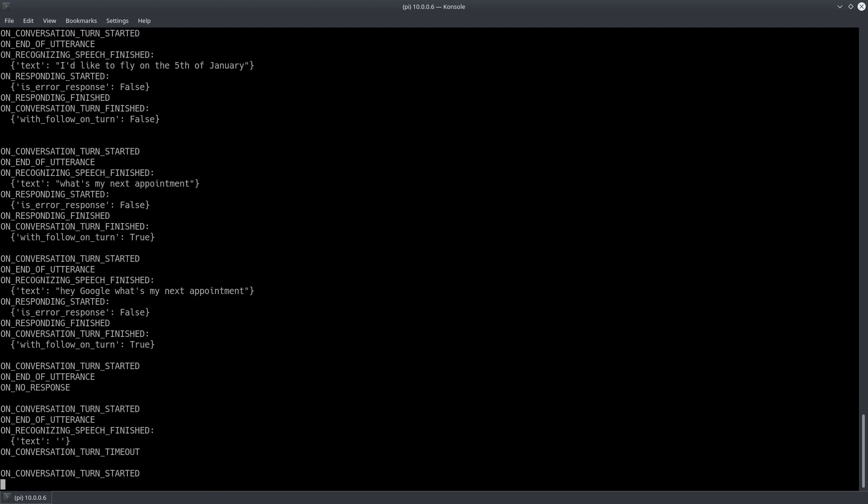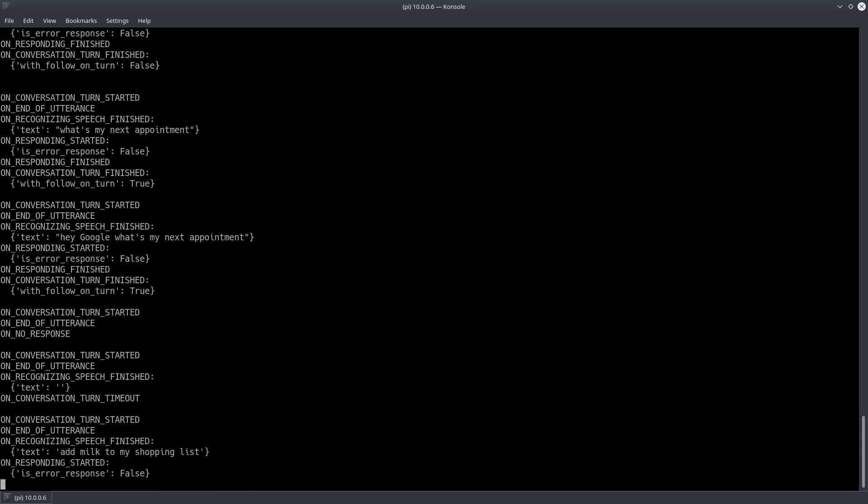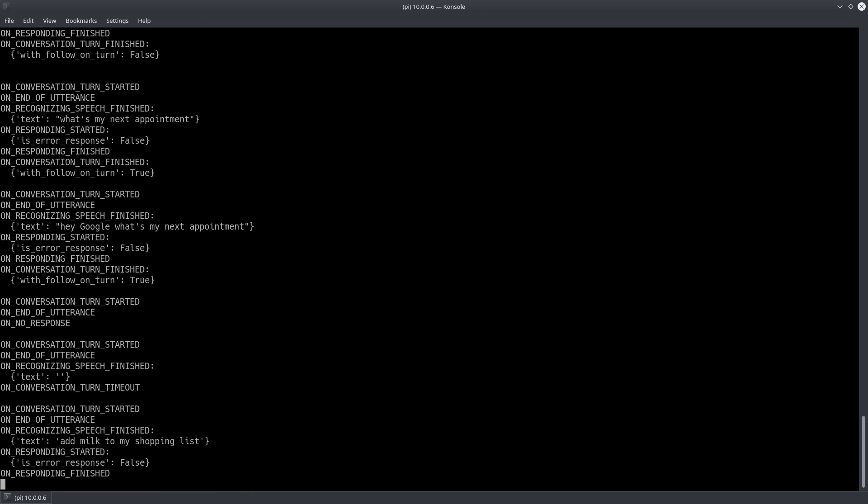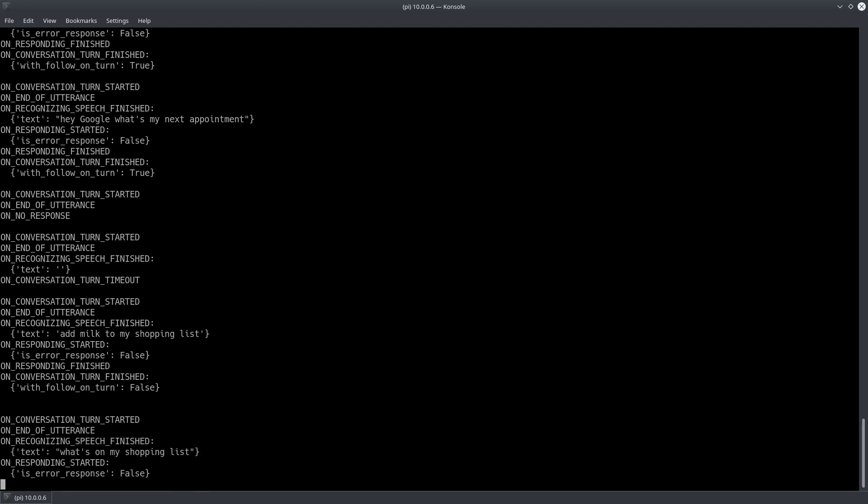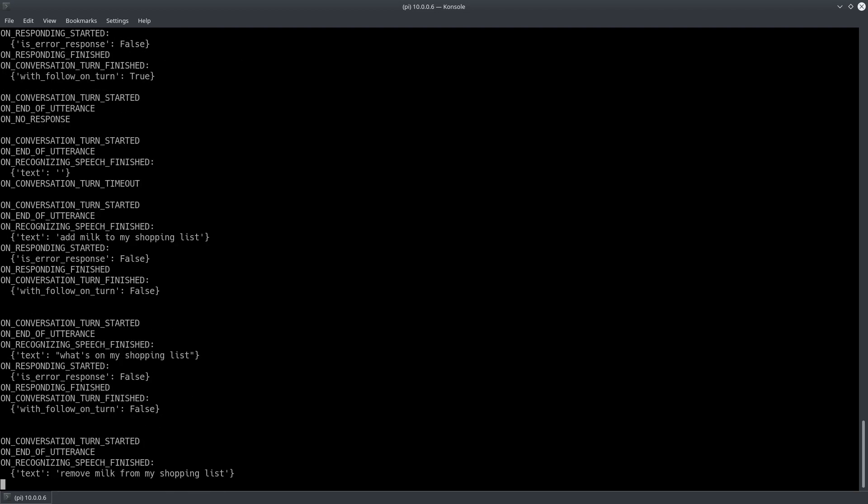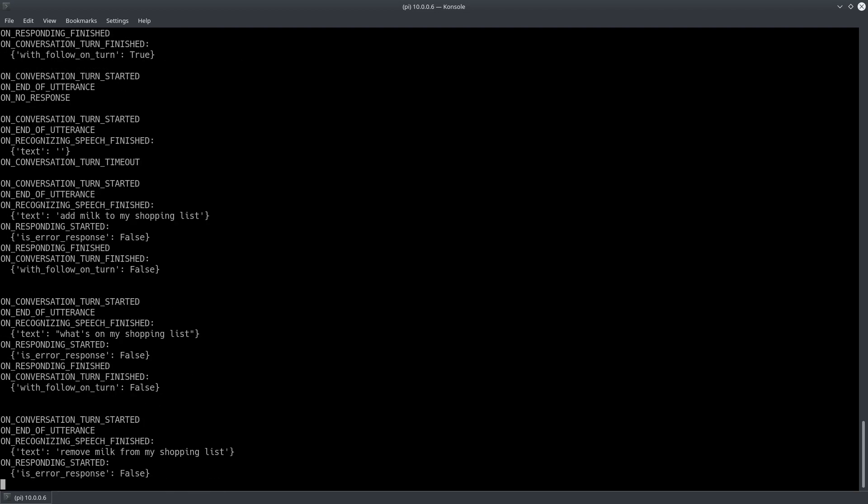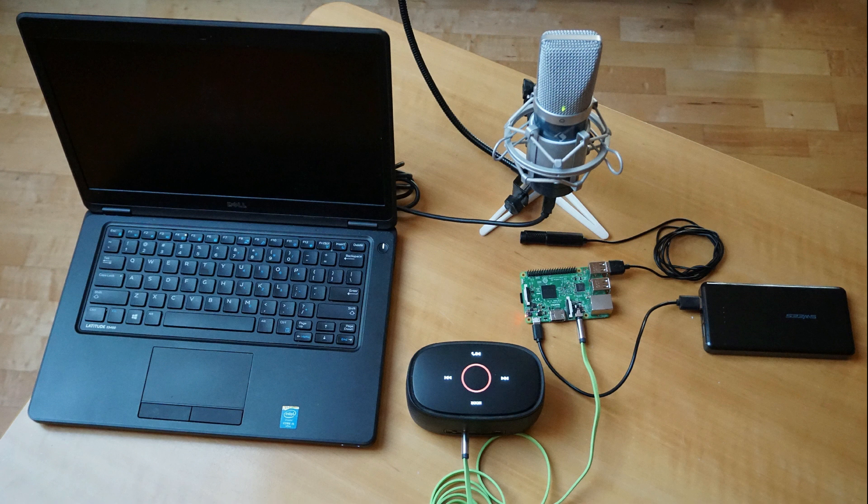Add milk to my shopping list. Okay I've added milk to your shopping list. What's on my shopping list? You have three items on your shopping list. Milk, tomatoes and milk. Remove milk from my shopping list. Actually I can't remove items from your shopping list yet. To manage your list please use the shopping list in the google home app. That's unfortunate since the google home app is not working with the raspberry pi assistant. So some of the functions are really of limited use.